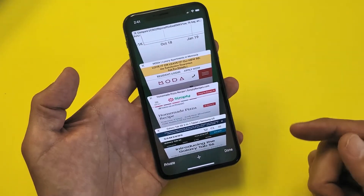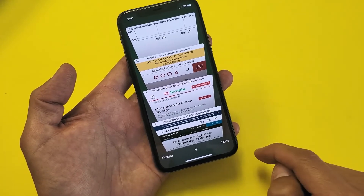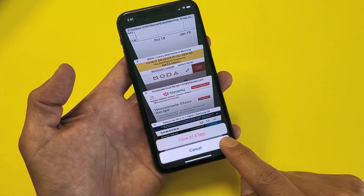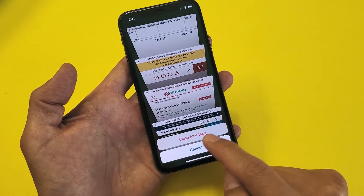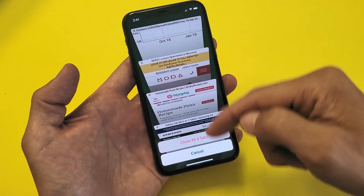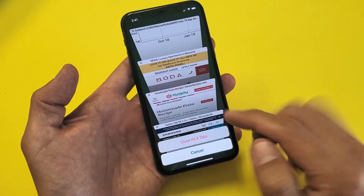But if you have a lot of them, what you can do is this. You see where it says done here? If you press and hold, you can go ahead and close all your remaining tabs open. I only have four open.